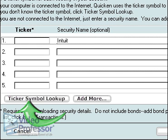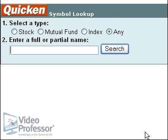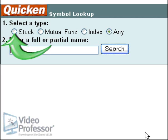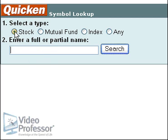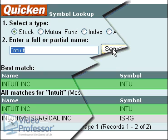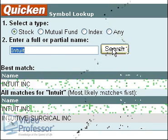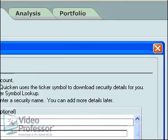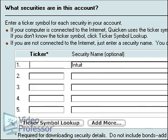Click Ticker Symbol Lookup. Quicken takes us to a website where we can enter the stock name to get the symbol. In the lookup box, make sure the stock button is selected. Type Intuit in the second field and click Search. The first match is Intuit Incorporated — this is the one we want. Close the ticker search screen and type INTU in the ticker box.